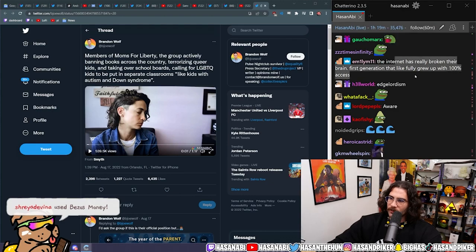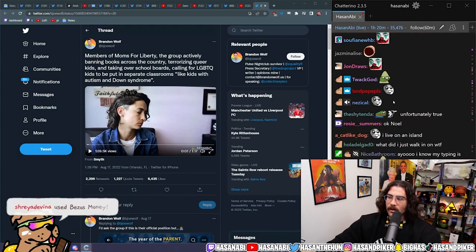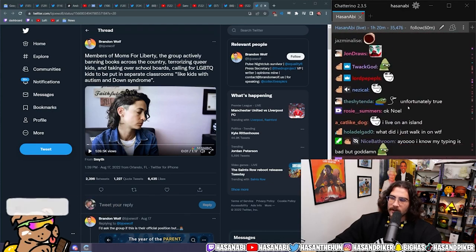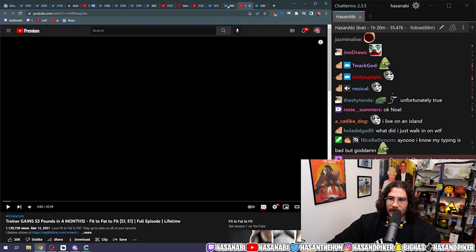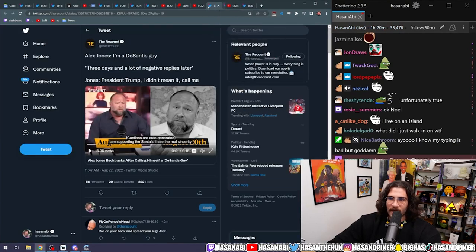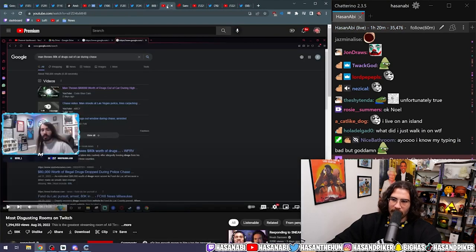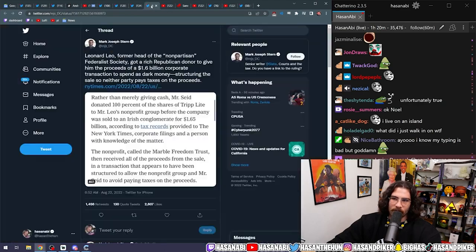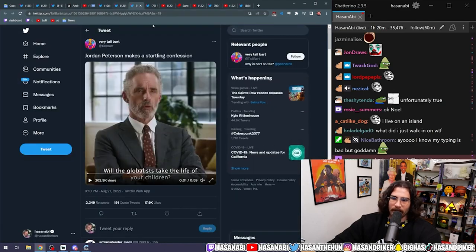The internet has really broken their brain first generation to fully grow up with 100% access. I love the idea that TikTok, Facebook, all these guys are like, oh man, oops. I guess we kind of fucked up with this Andrew Tate character. Time to ban him.